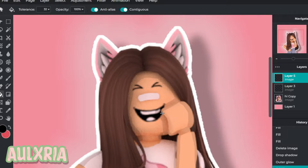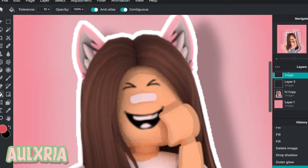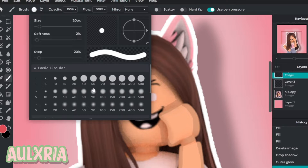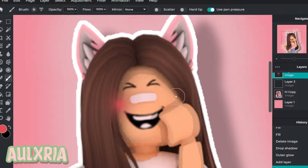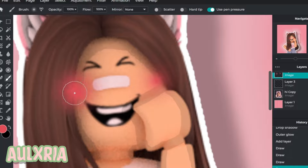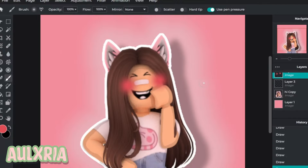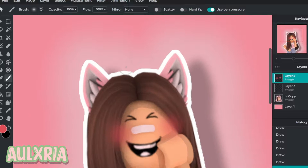Now I'm going to add some blush — you don't have to do blush. Make a new layer. Make sure the layer order goes: layer one which is the background, then your GFX, then your shadowing, then your blush. For the blush I'll pick a rosy-ish color, make the brush around 150, make it as soft as you can, and just add it where you want your blush. Then change the opacity down so it blends nicely.